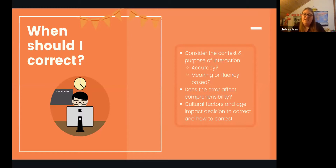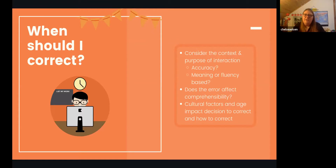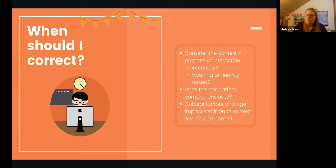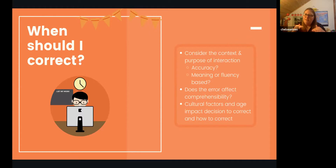If an error impedes comprehensibility, we want to provide corrective feedback. Another thing affecting our decision is cultural factors. With Chinese students and other Asian cultures, the concept of saving face means that if we over-correct, a student might shut down and be unwilling to speak and take language risks. We want to find that balance — providing corrective feedback in a supportive way that allows them to keep speaking.